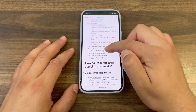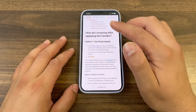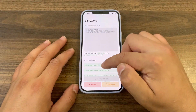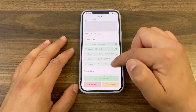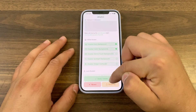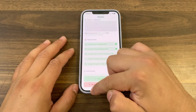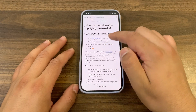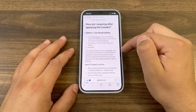Here's how to respring your device after enabling tweaks. You can do this by pressing the respring button on Dirt Zero, but it's not going to work without the respring app, or you can do that just by changing the display zoom option. I will download the respring app.